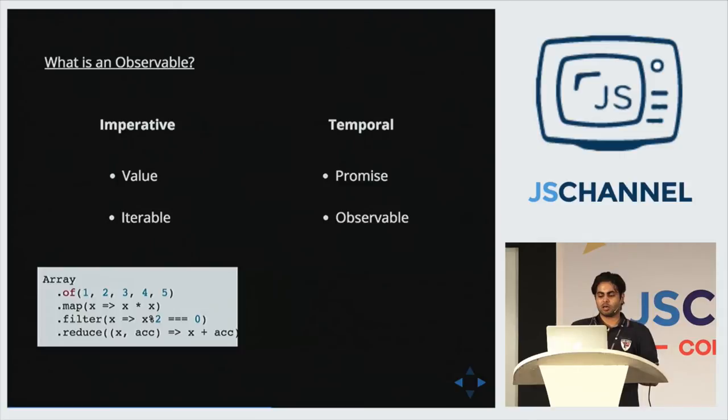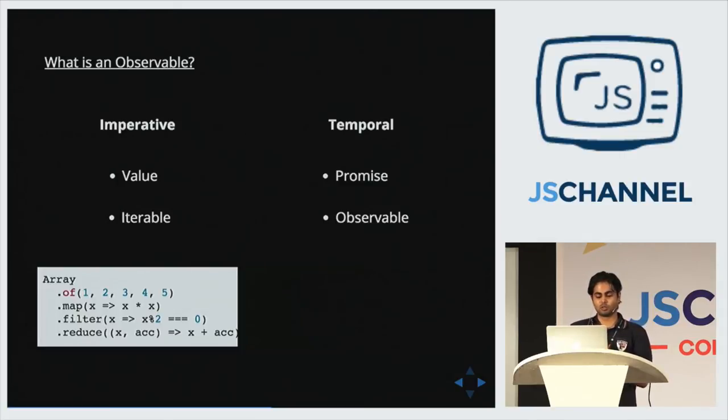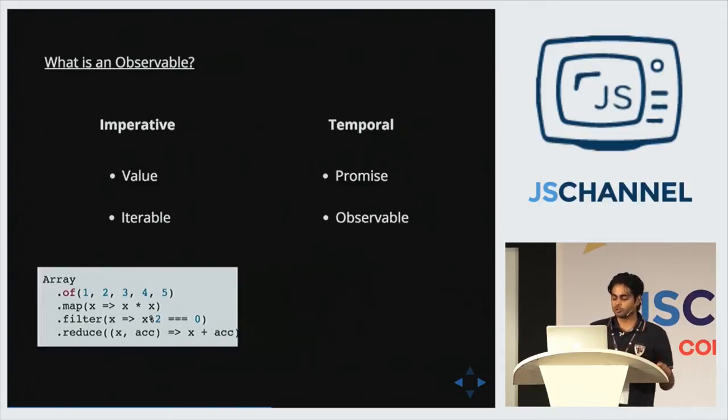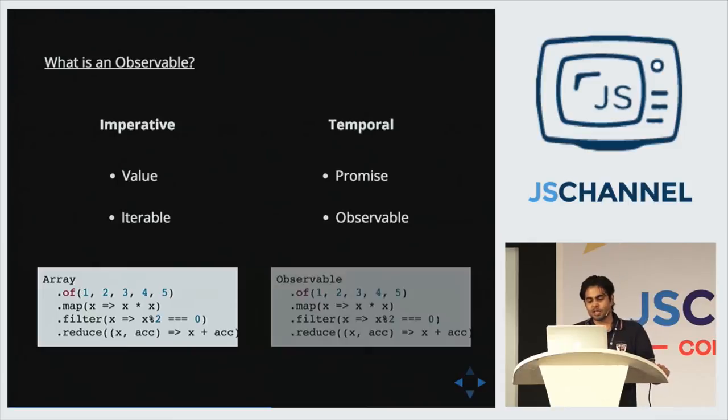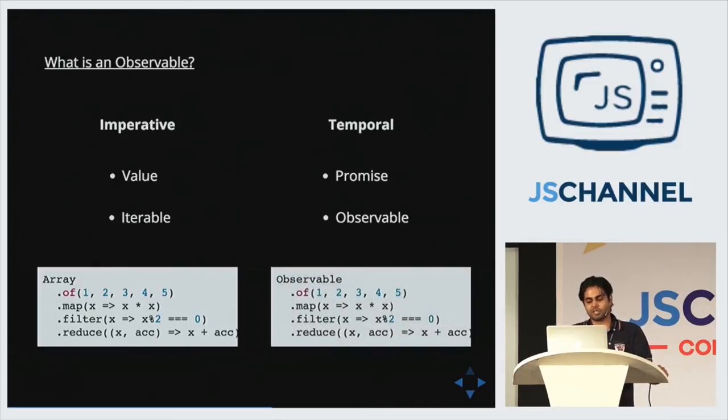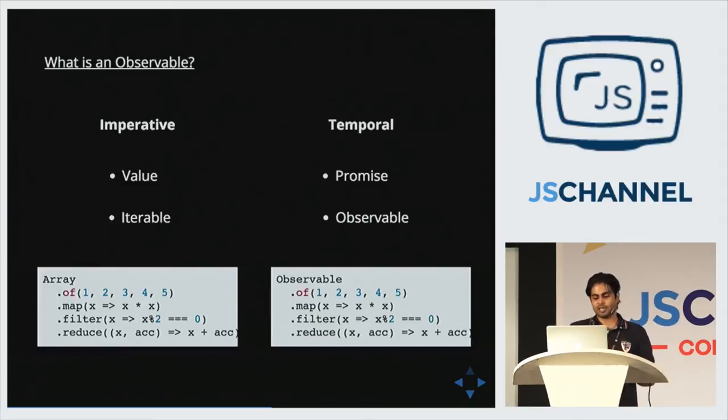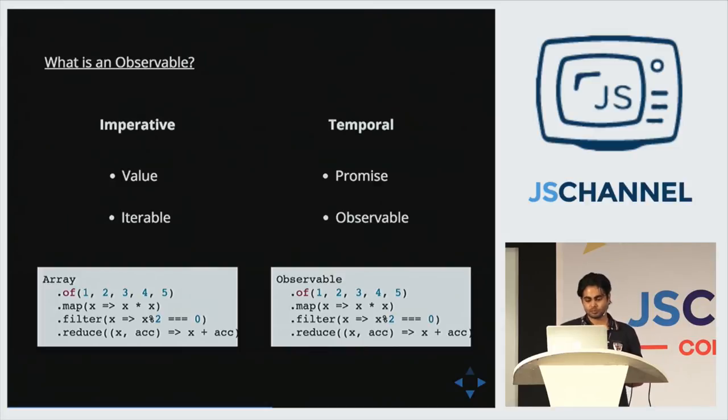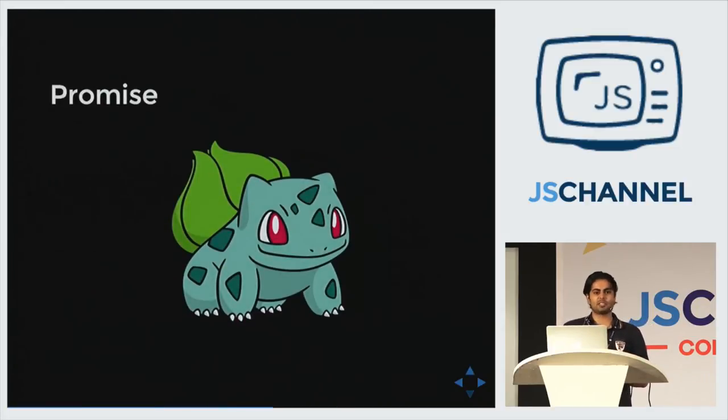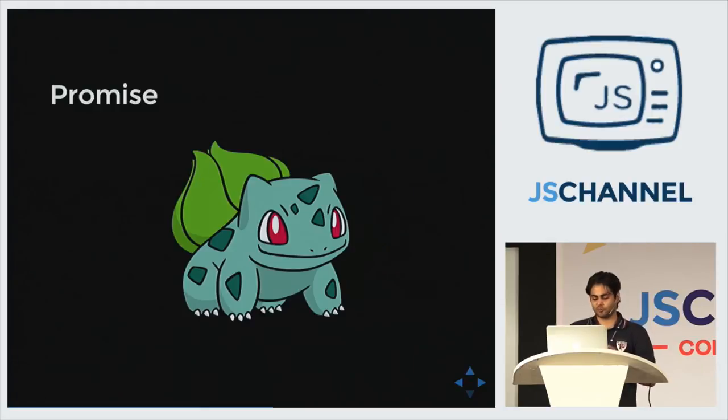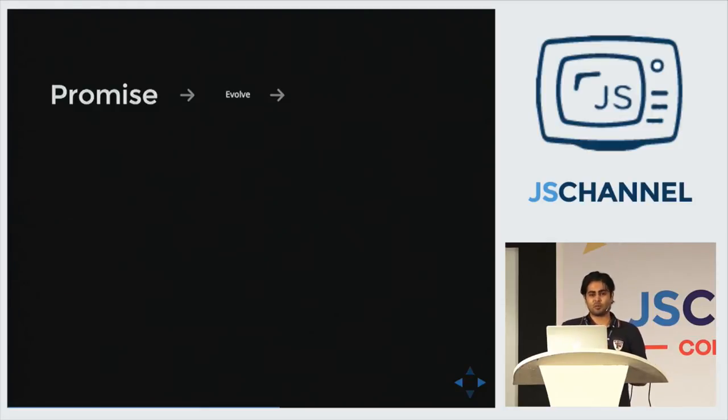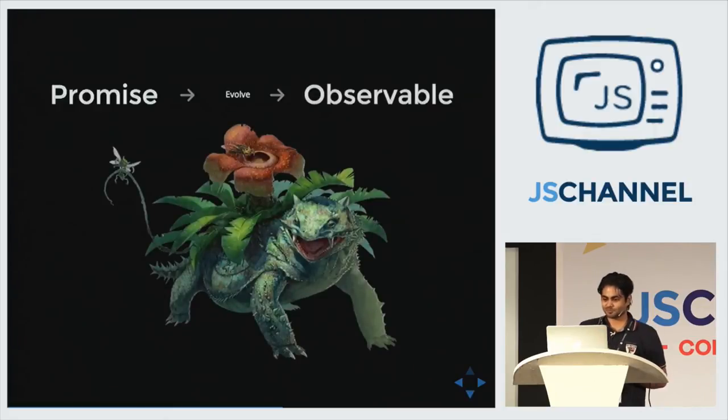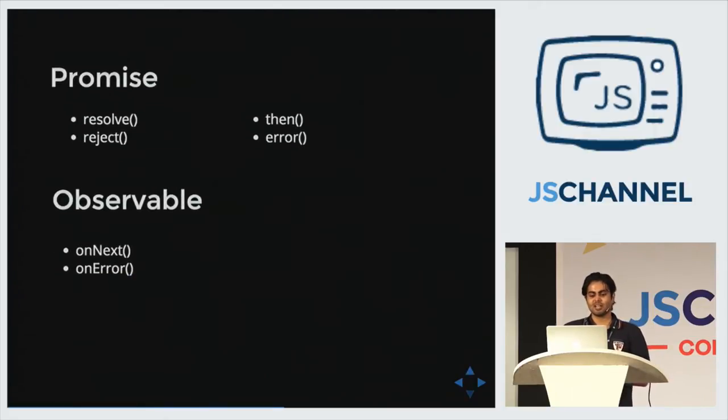So then these observables have these operators that allow you to do almost the same stuff as we do with arrays. Like this is the code which is synchronous code using an array. And this is asynchronous alternative. It allows, if you know the array extras, how to use array extras, you already know how to use observables. Now, in my opinion, observable is natural evolution of promise. So if promise is Bulbasaur, what is an observable? Evolved Bulbasaur, of course.